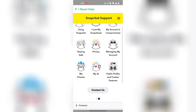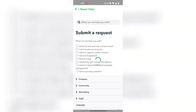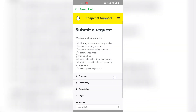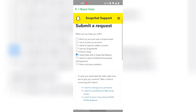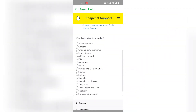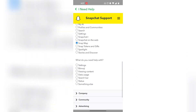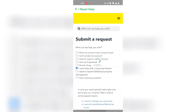Click on 'Contact Us.' From there, click on 'I need help with a Snapchat feature.' Then click on 'Snap Map' — even though it's not about Snap Map, just click on it — and then click on 'Something Else.'